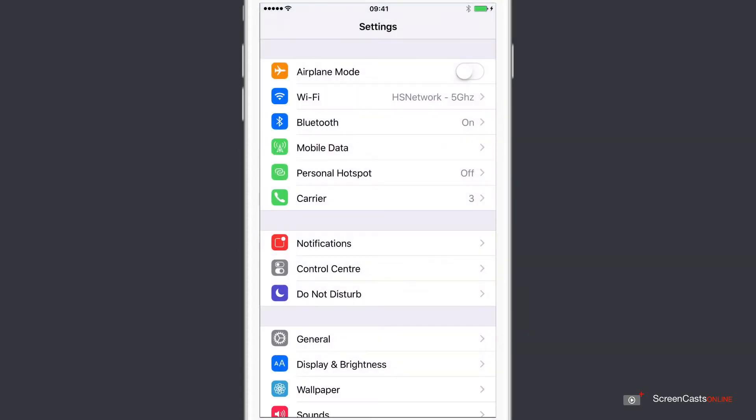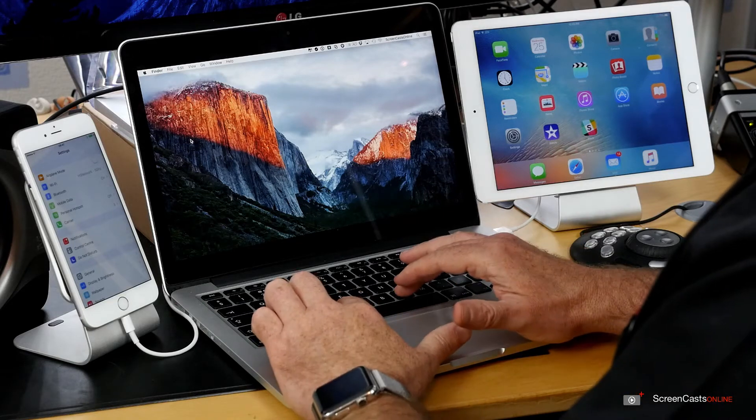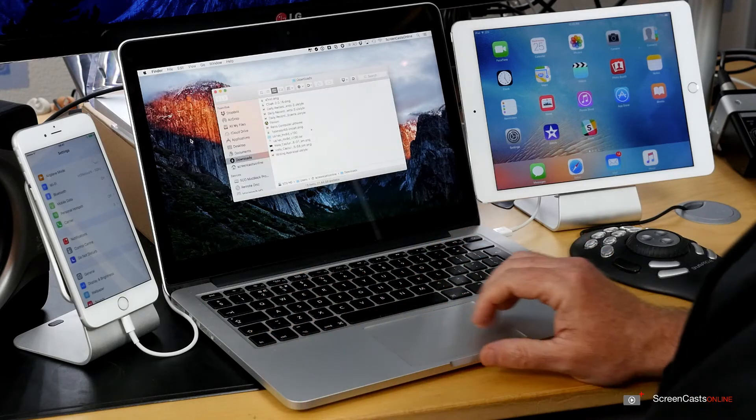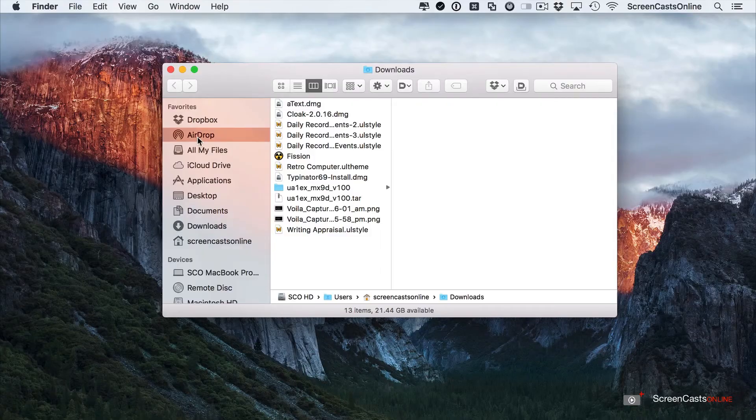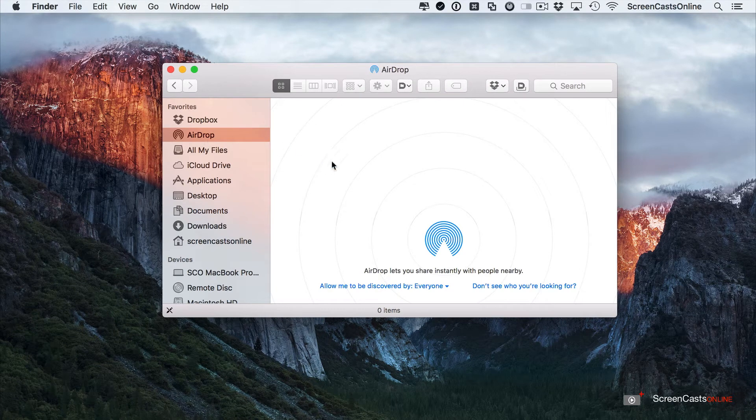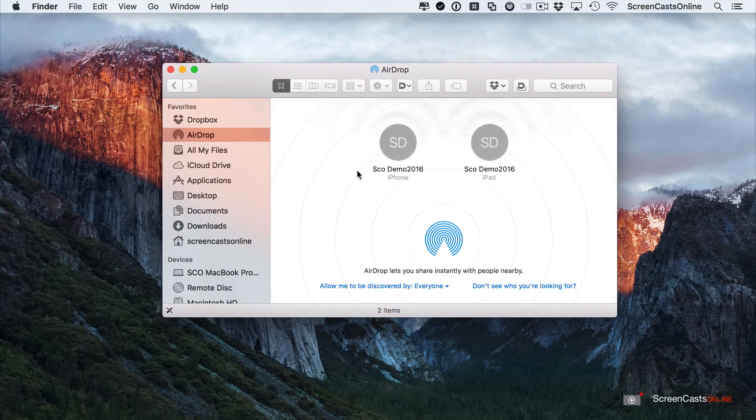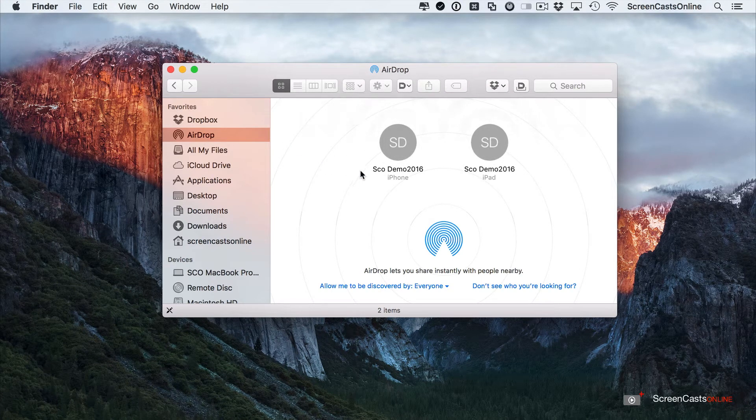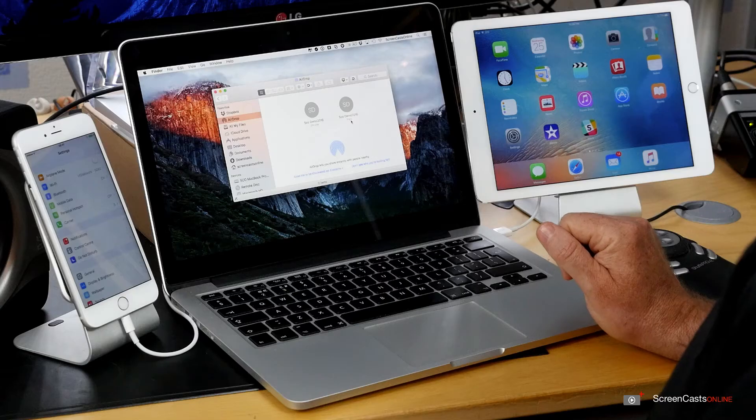Let me just swipe Control Centre out of the way and across on the Mac, if I just do Command N to bring up a Finder window, then go to Airdrop. You should see here very shortly, there we go, there are two devices: I've got my iPhone and my iPad as well.